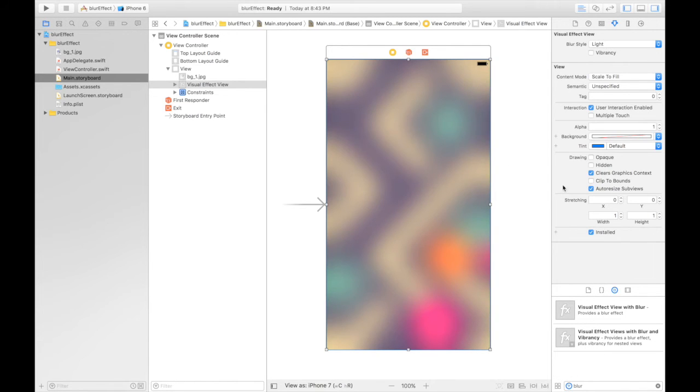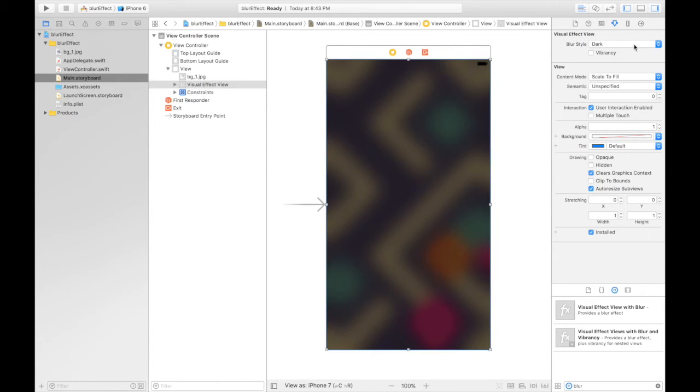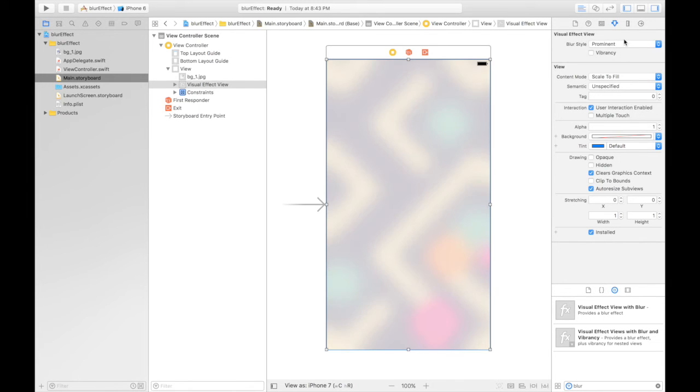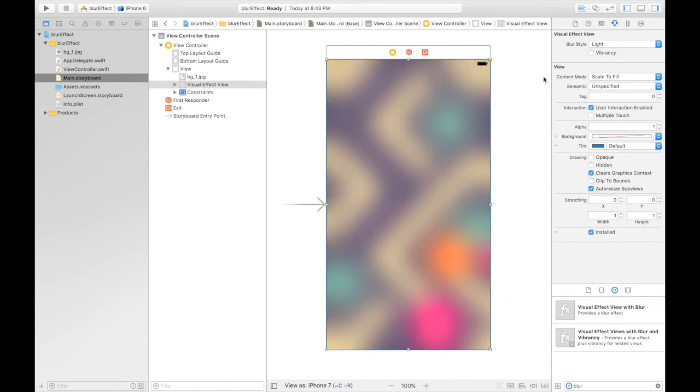So here we have it. We can change the blur style from here. It can be darker, prominent effect. What I like is light, I'll keep it that way.